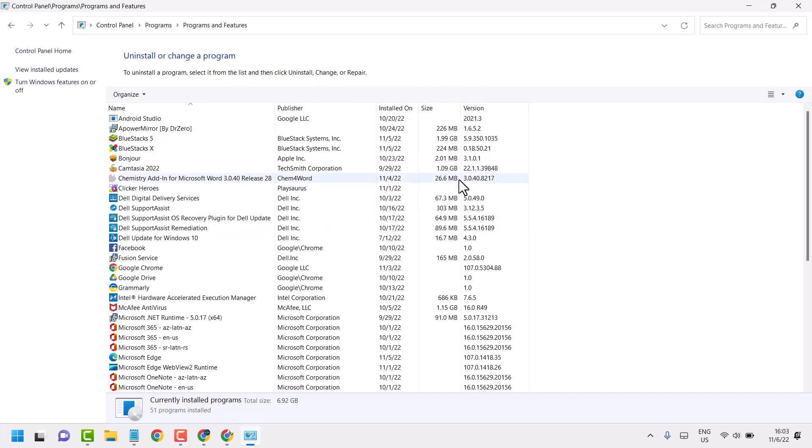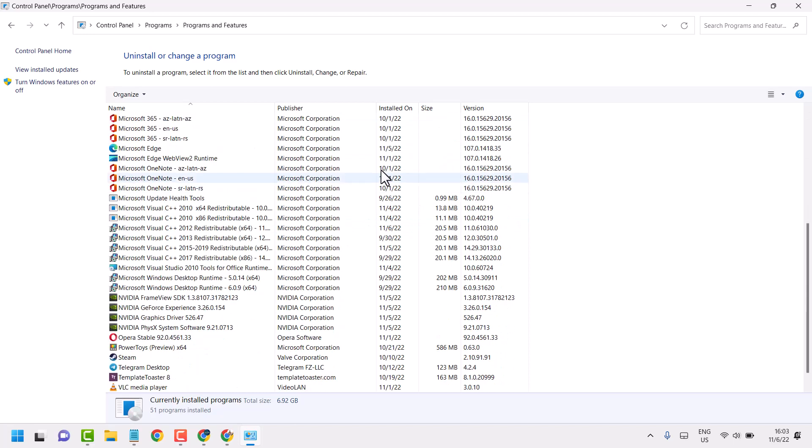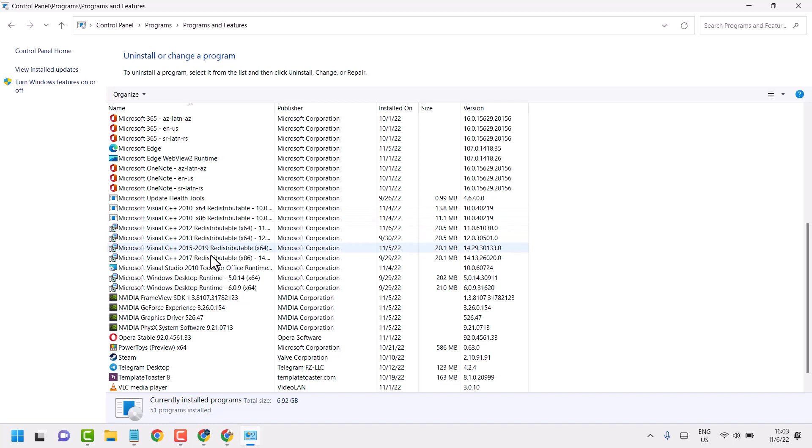Now scroll down. Here you will see all installed Microsoft Visual like 2010, 12, 13, 15 or 17.